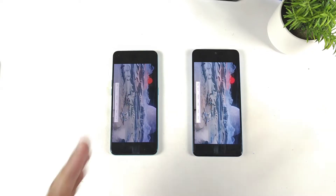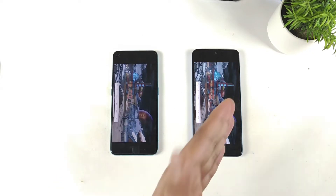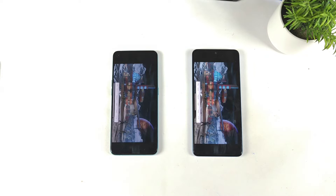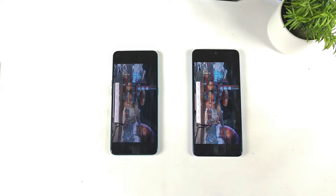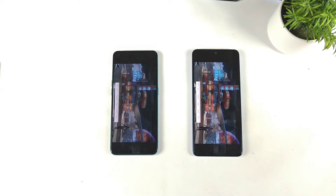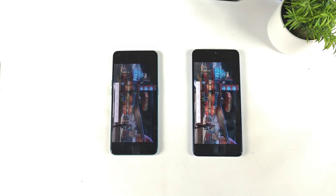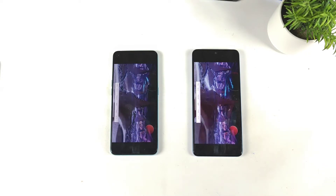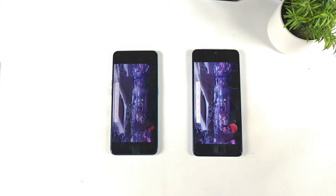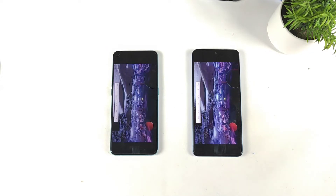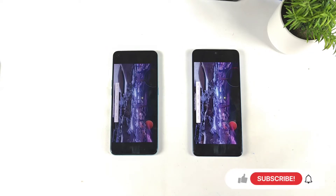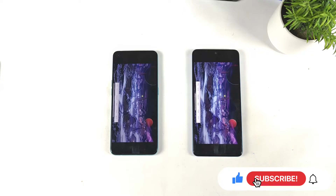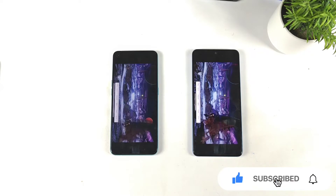So we have Dimensity 920 on one side and Dimensity 900 on the other. In case you want me to compare any other phones side by side, let me know in the comment section below — I will definitely try to do the comparison as soon as possible.